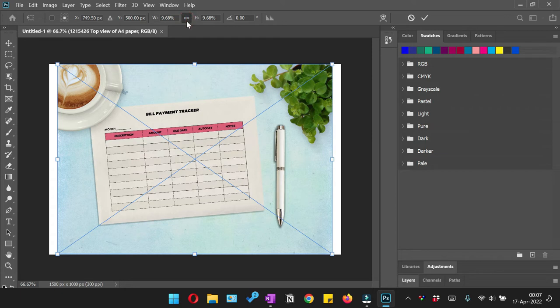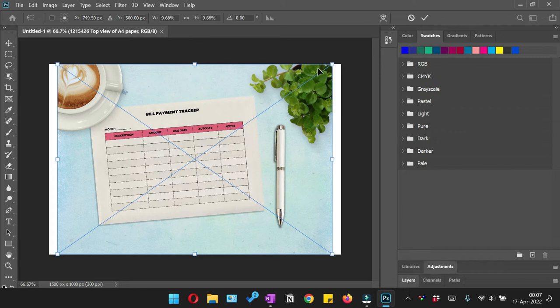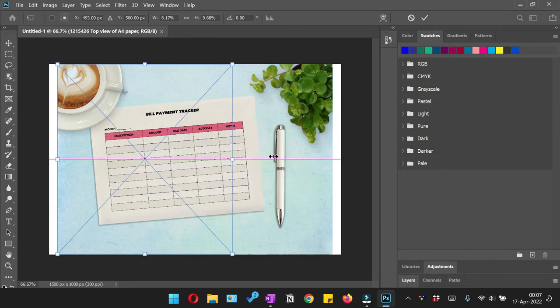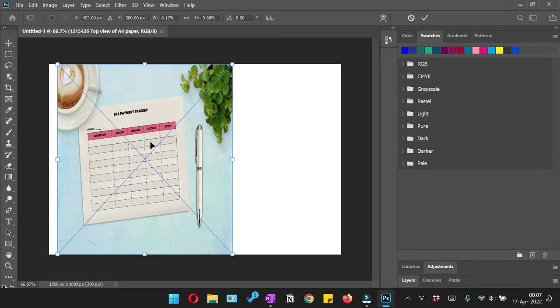Because if this is not selected, let me deselect that and I'll show you what will happen. Now if I reduce the size of an image, you can see that the aspect ratio of an image has been changed and the image has lost its original quality.